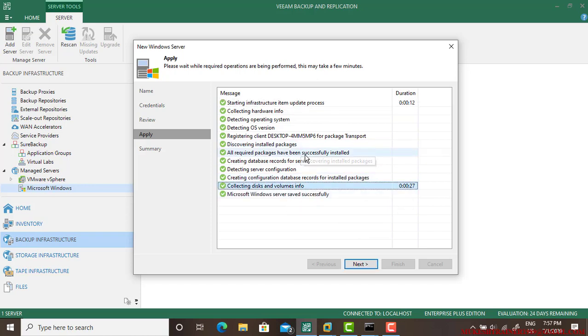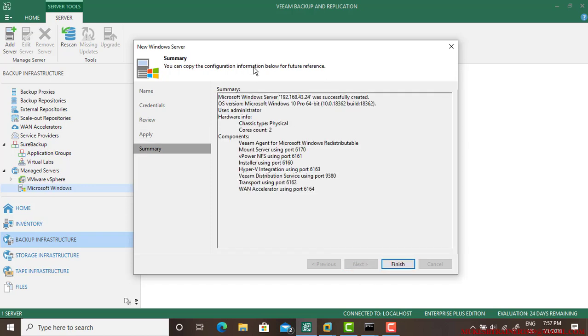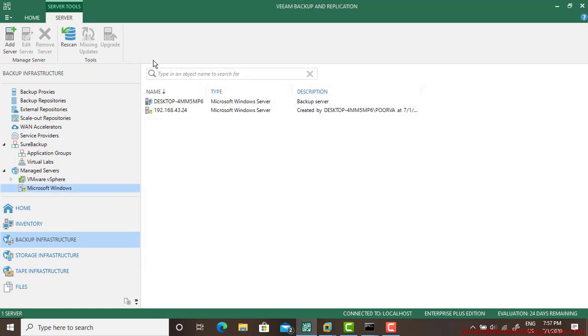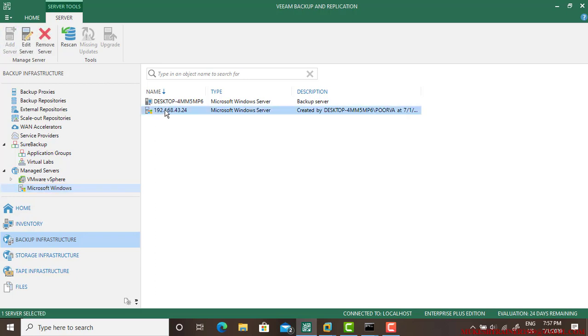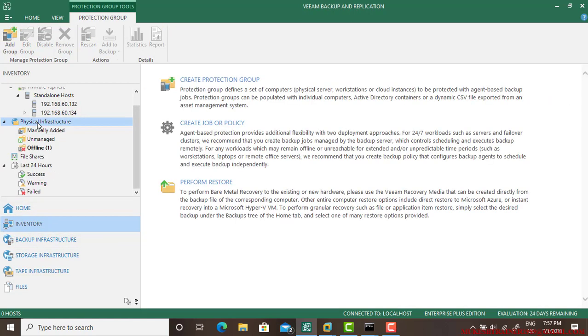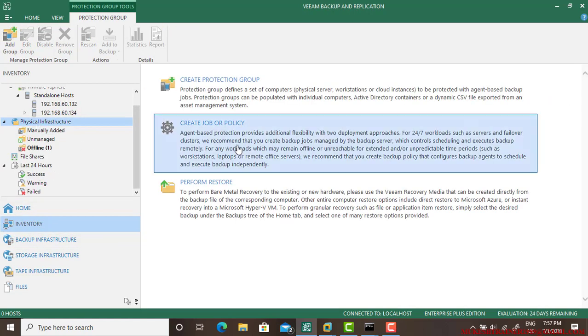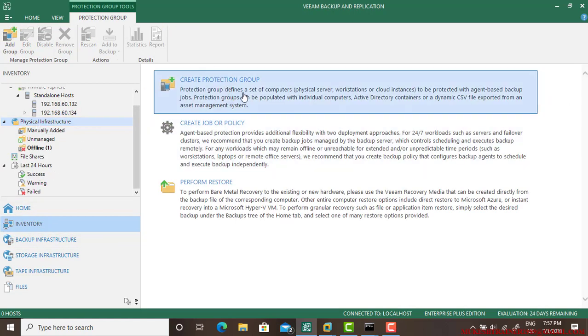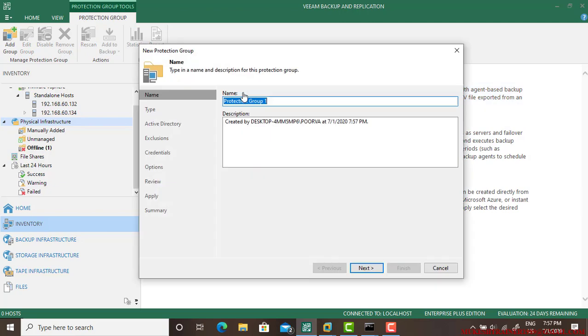It's done. Now go next and finish. So we have done one thing: we've been to Backup Infrastructure, Manage Server, Microsoft Windows, and added the server. The next thing I am going to the Inventory and going to Physical Infrastructure and create protection group.